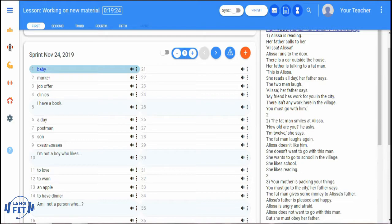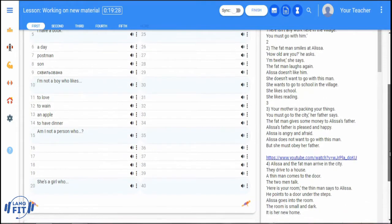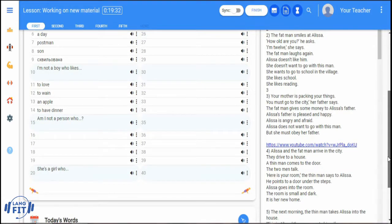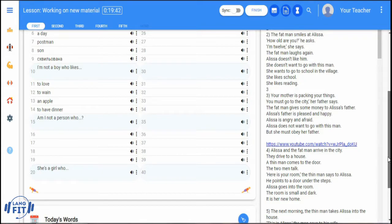is done in Today's Words section. After active or passive reading of the text, a teacher adds new words and expressions to the Sprint. They are also automatically added to Today's Words. For example, let's add a new word to